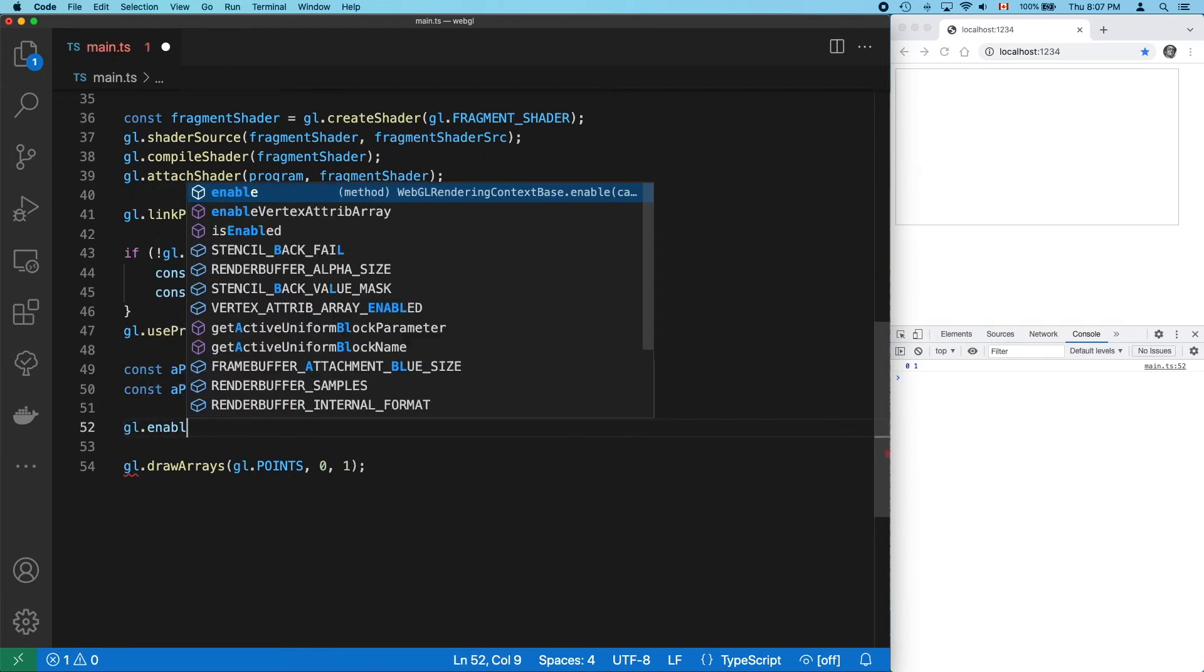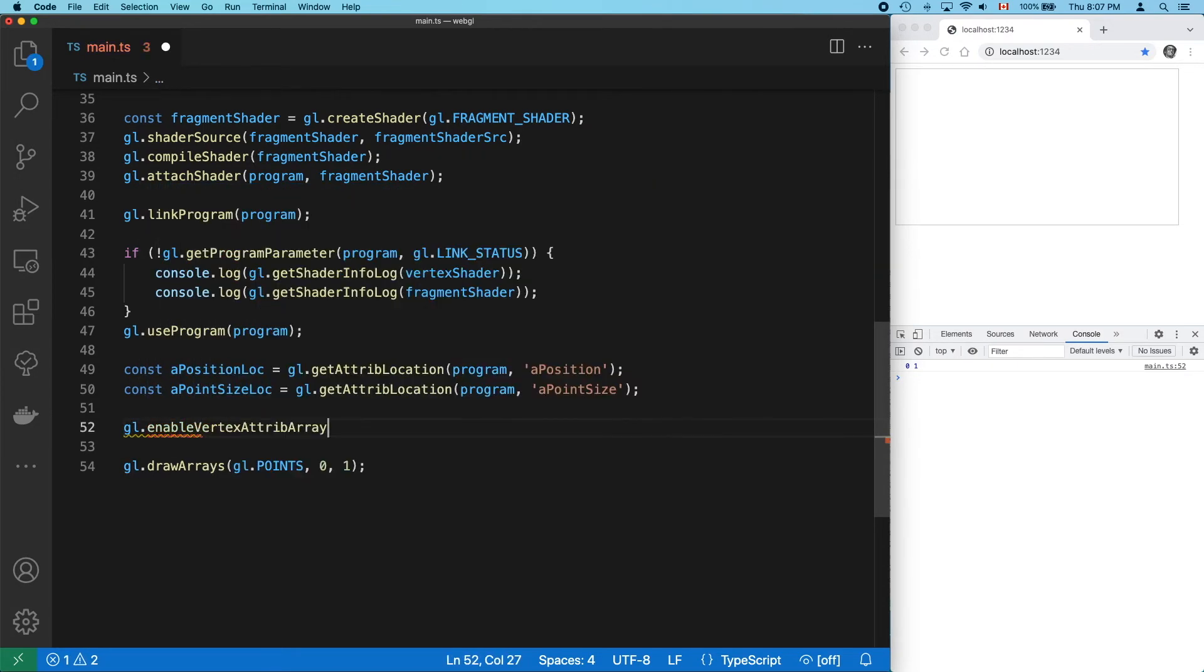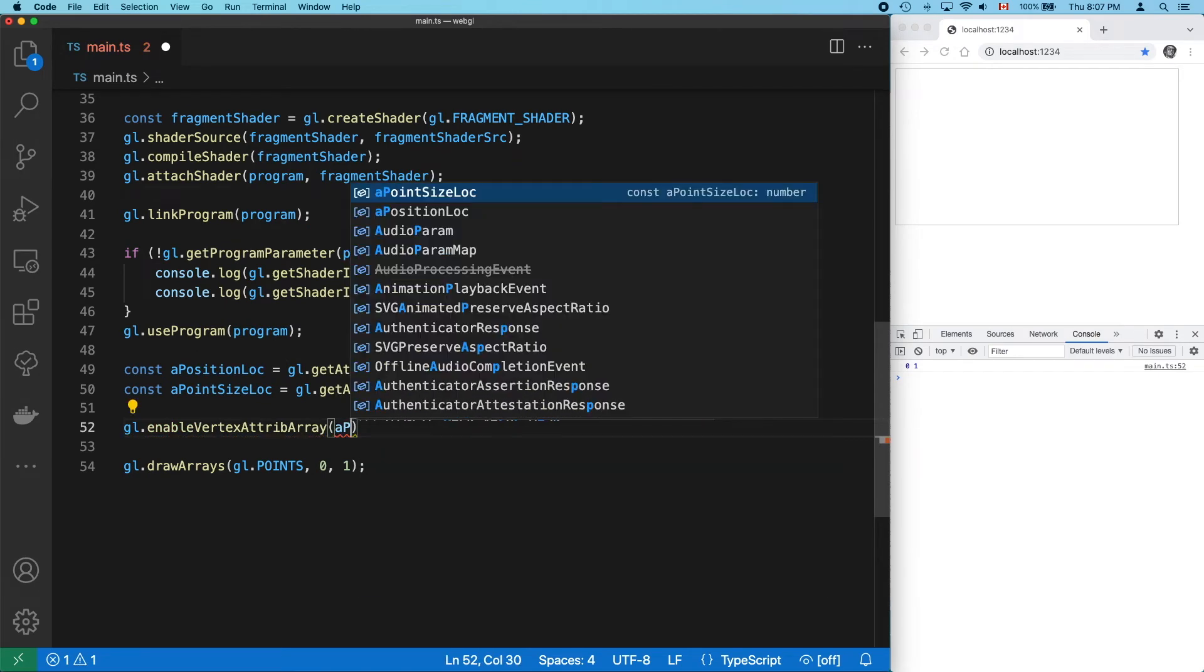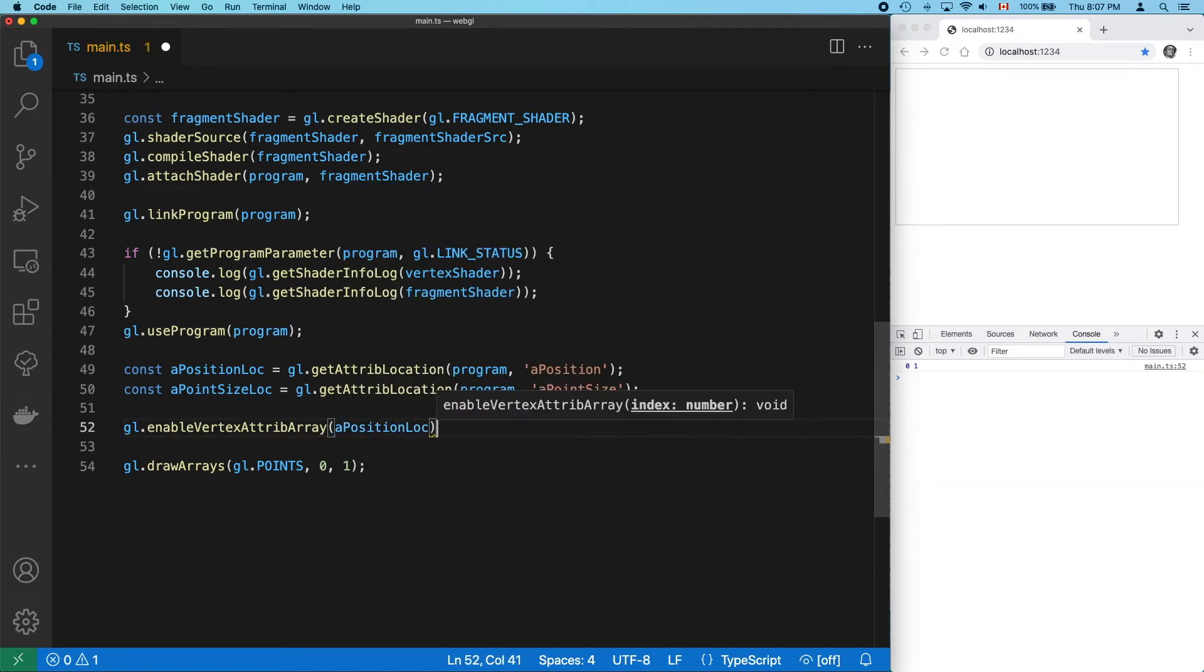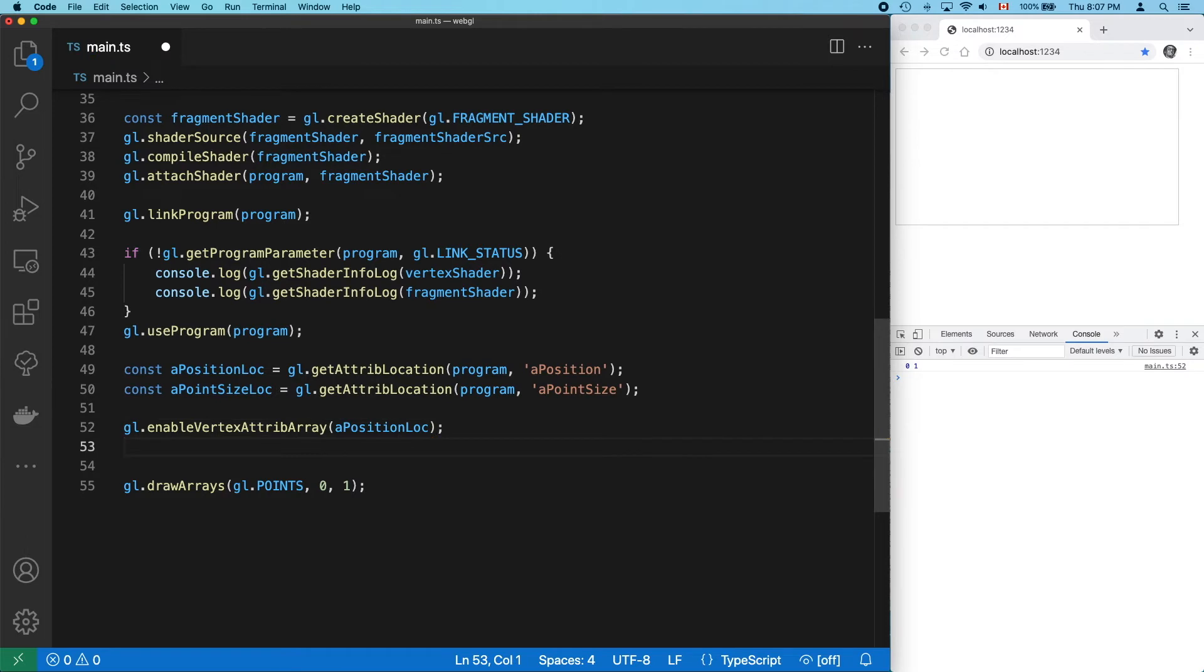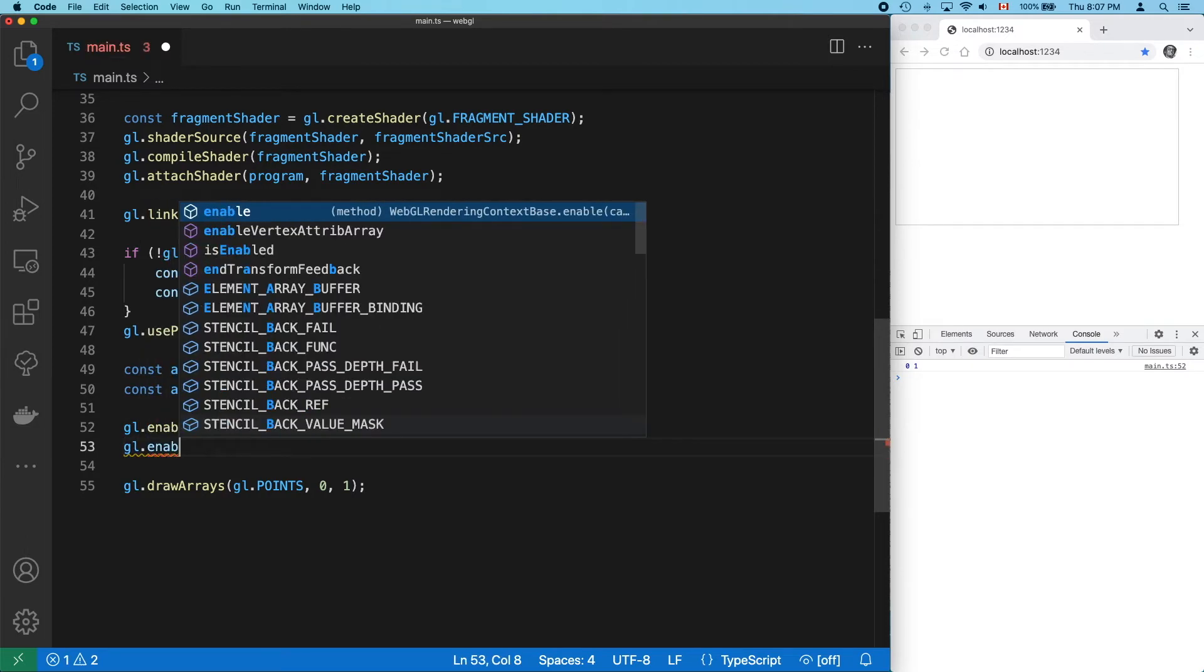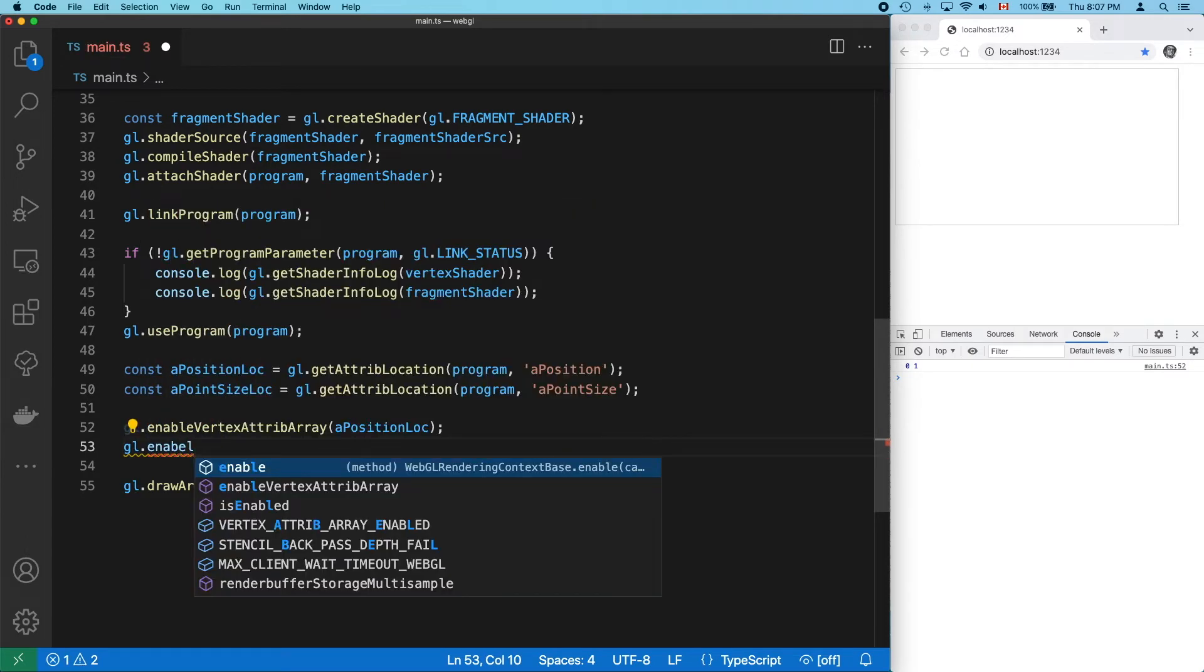Once you've found your locations, you have to enable them using enableVertexAttribArray. This should be done only once, typically after binding to a buffer. But in this case, we can actually get away with it here.